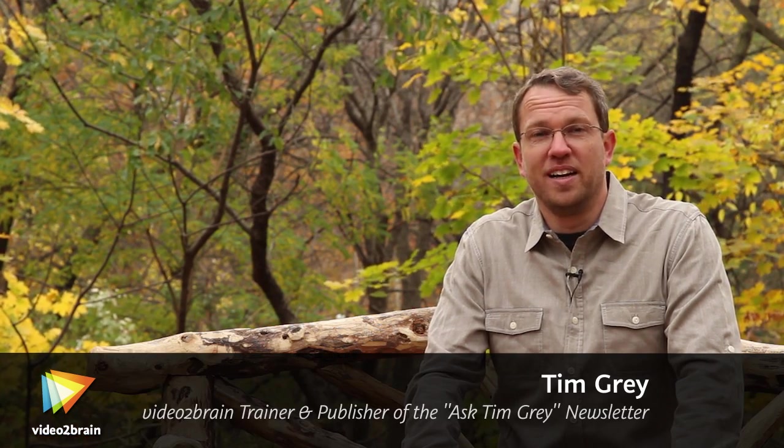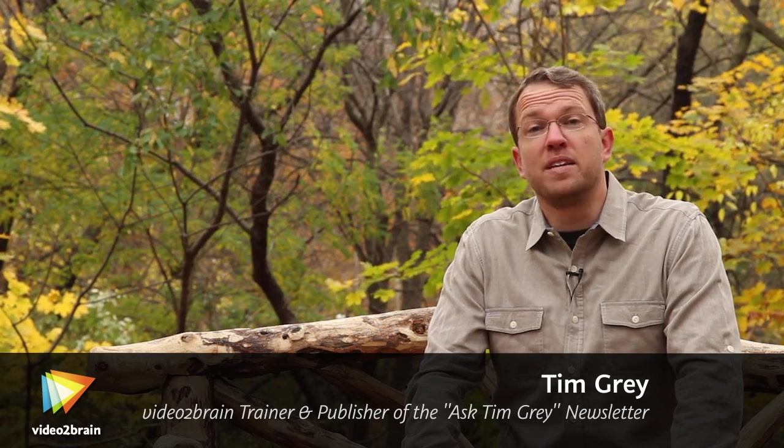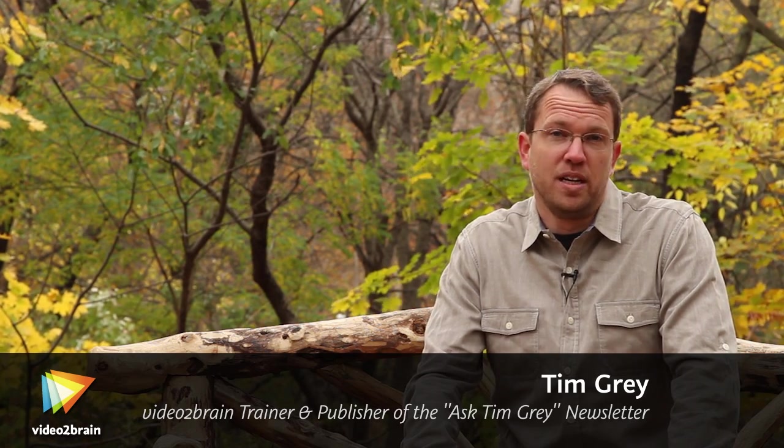Hello iStock photo users, I'm Tim Gray. I'm a trainer for Video2Brain and also publisher of the Ask Tim Gray email newsletter.